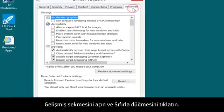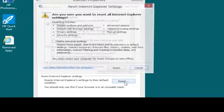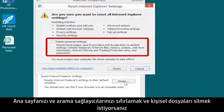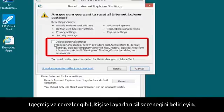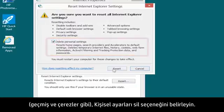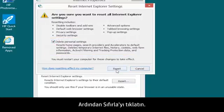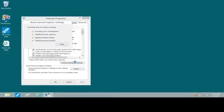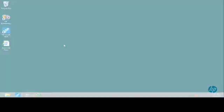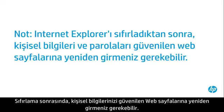Open the Advanced tab and click the Reset button. If you want to reset your homepages and search providers and to delete personal files, such as history and cookies, select Delete Personal Settings, then click Reset. After a reset, you might need to re-enter your personal information in trusted webpages.